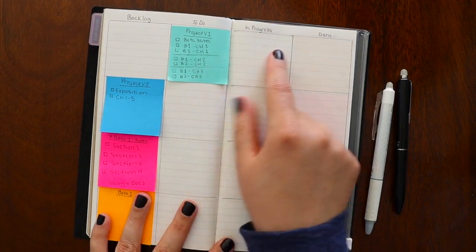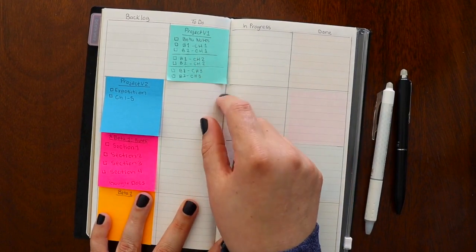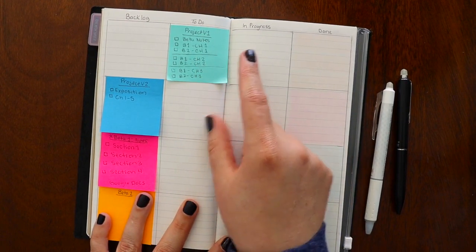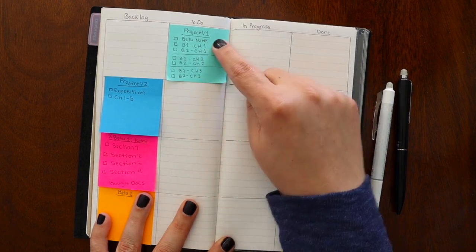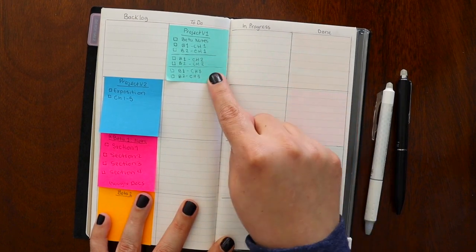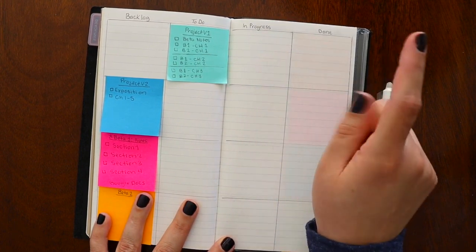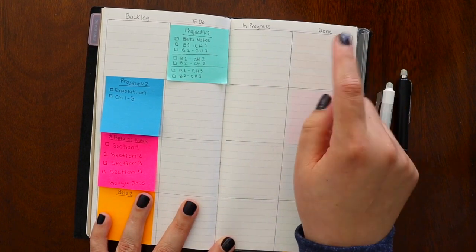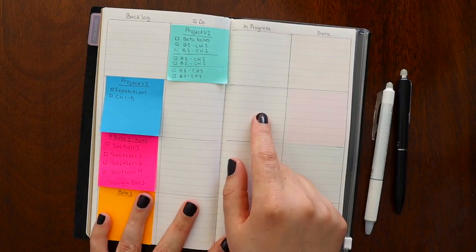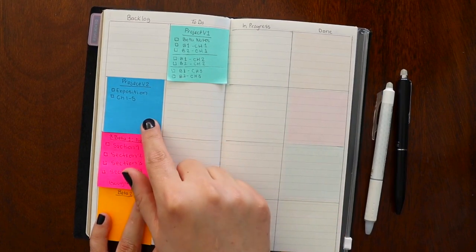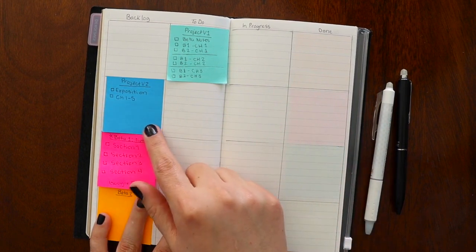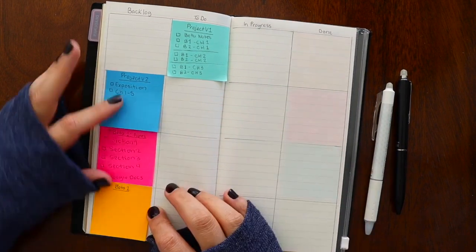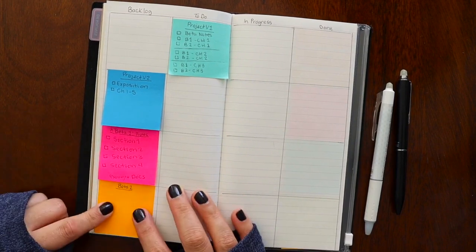Once I get over here into progress and I've done all of these things, I will take the same color of post-it and put another one here and start with, instead of right here, I'd put chapter 4, 5, and 6 and just do the same thing until it's completely done and I've gone through all my chapters and I can put it in done. The same for this sticky note. Once I go into progress and I'm done with the exposition and I move on to the next thing, I will make a new sticky note and keep it in progress.